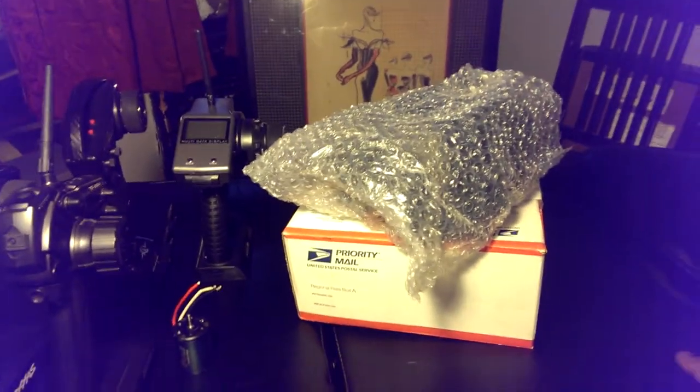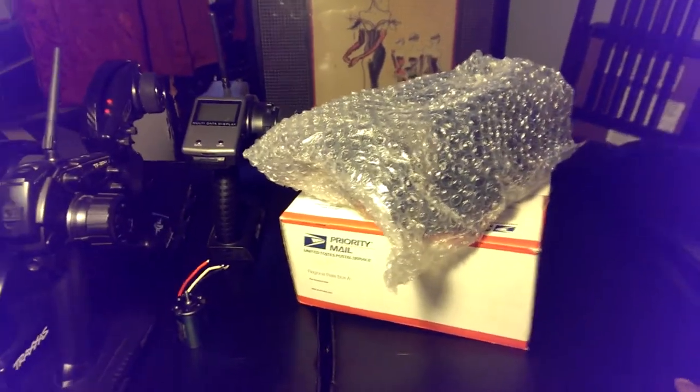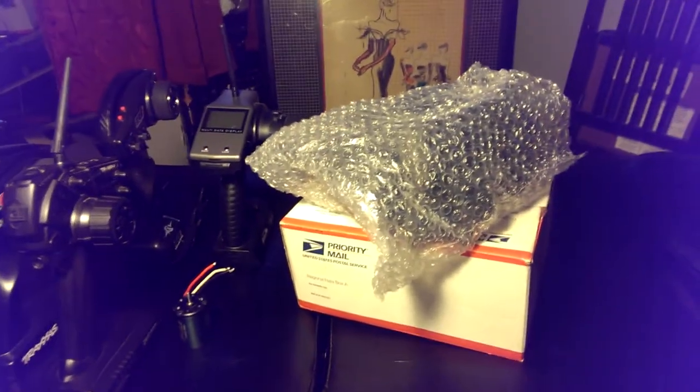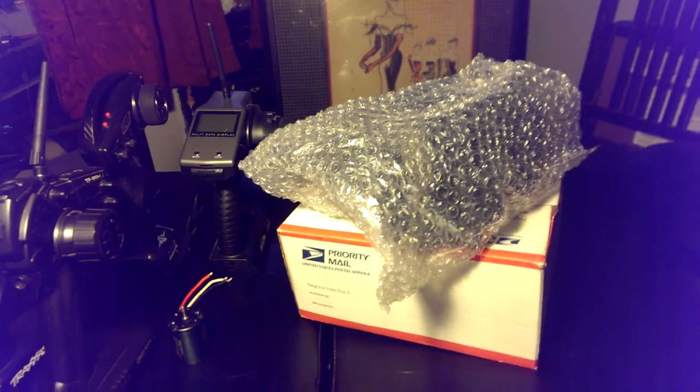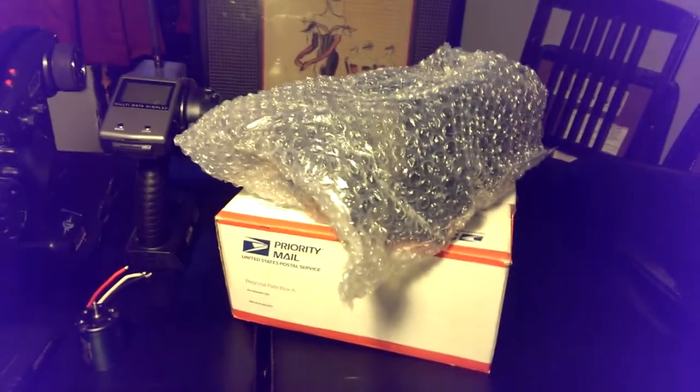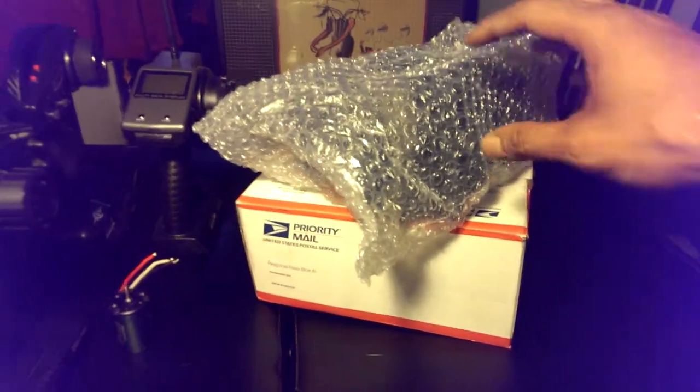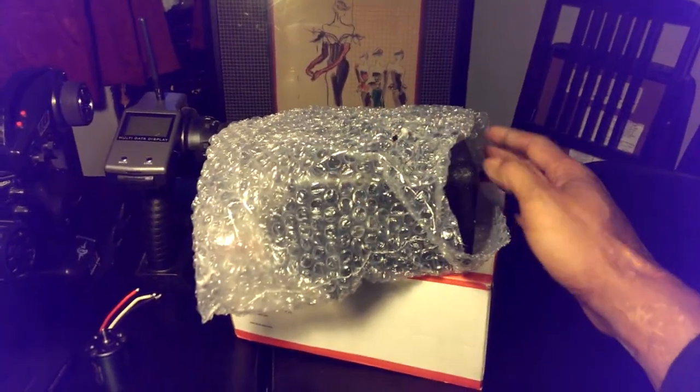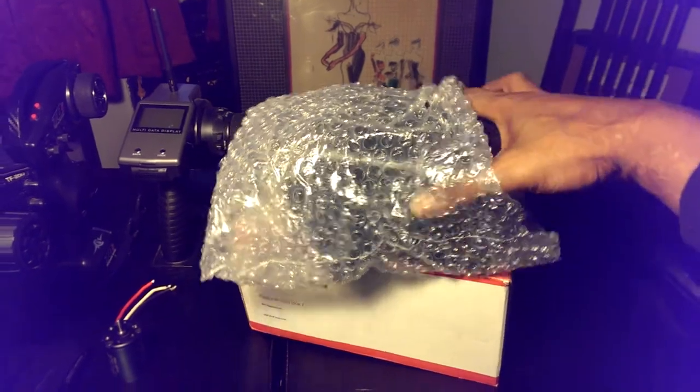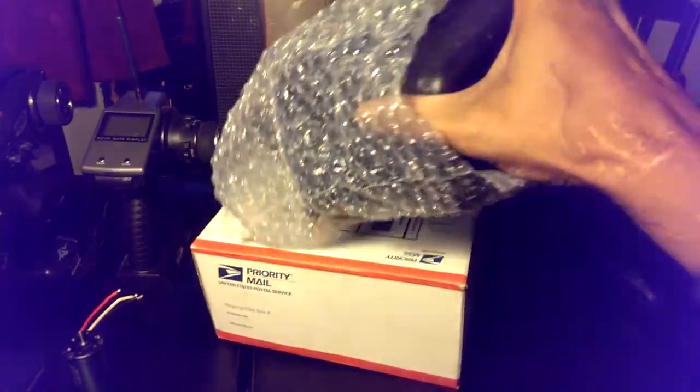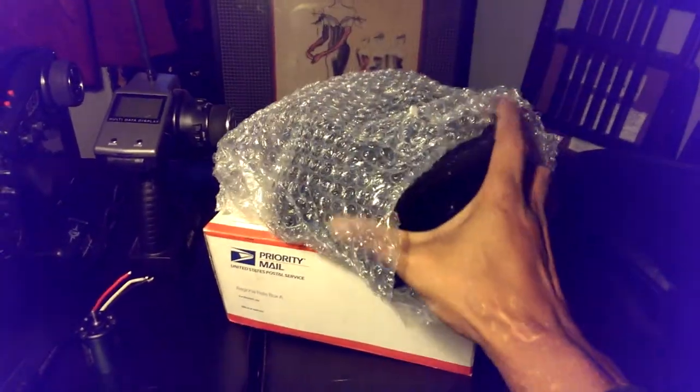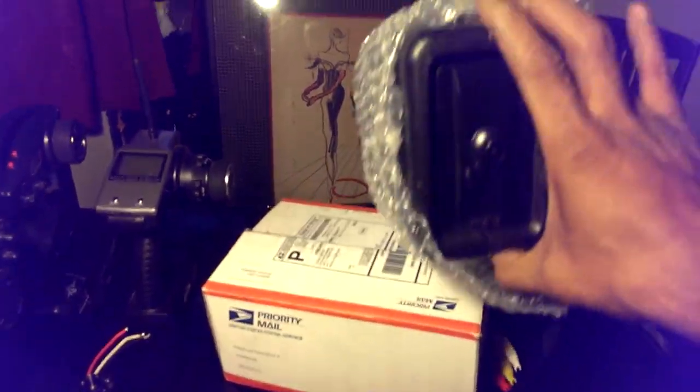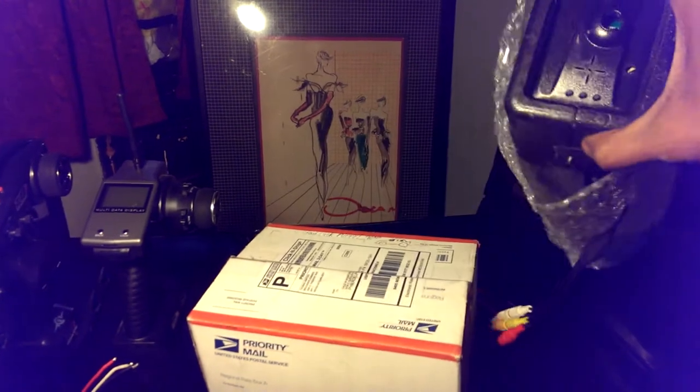I'm going to have a giveaway at 400 subscribers. I think I'm at 397 subscribers right now. At 400 subscribers, I'm going to give away this right here first. This is a pair of Hobbywing DIY goggles, FPV goggles.